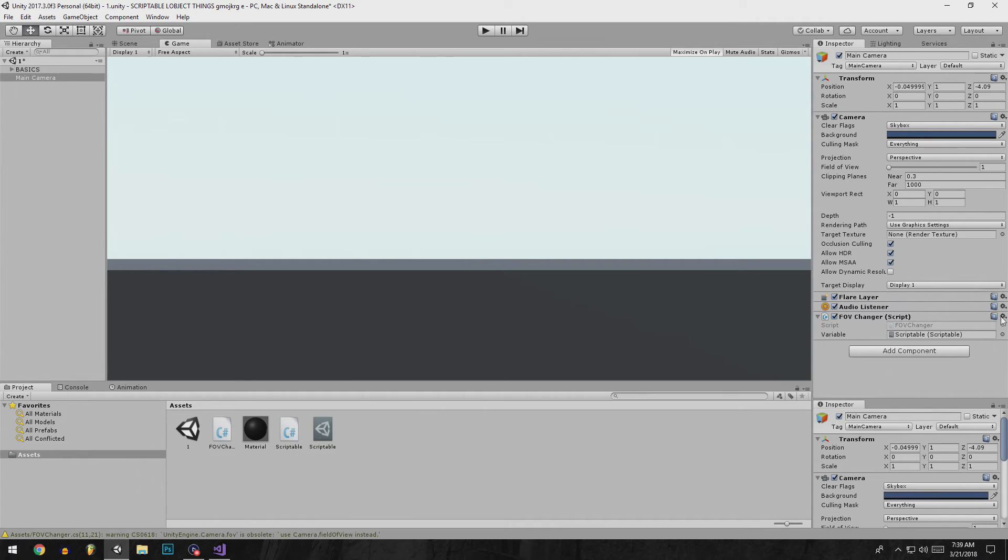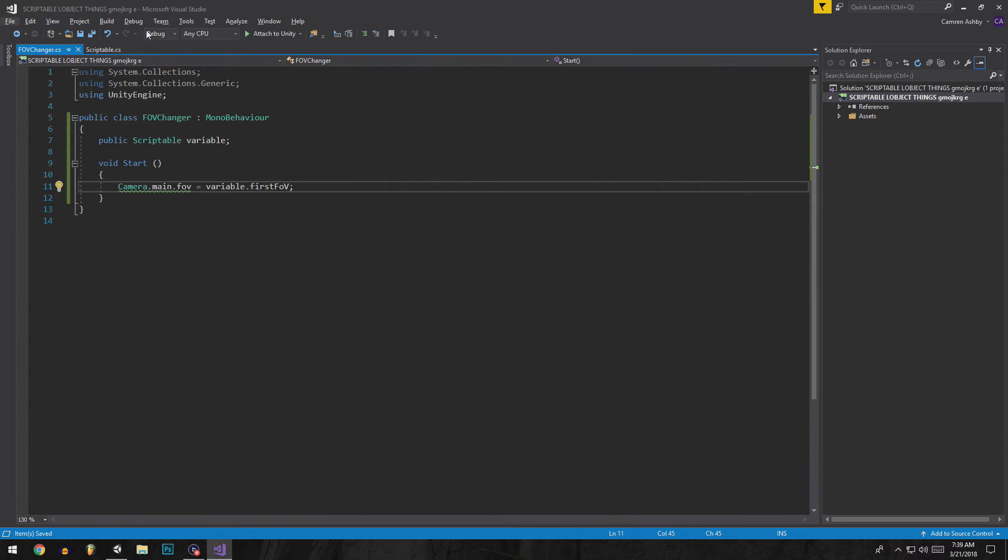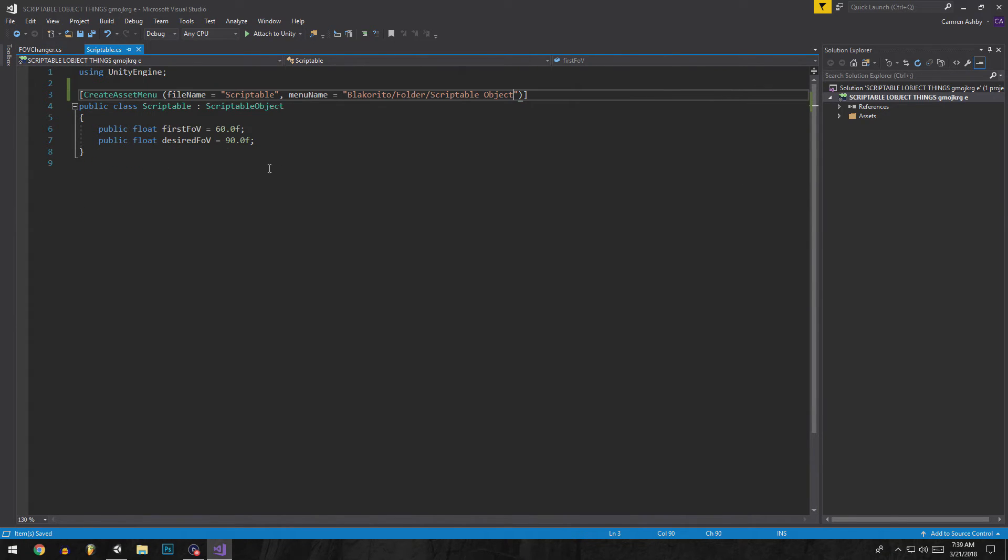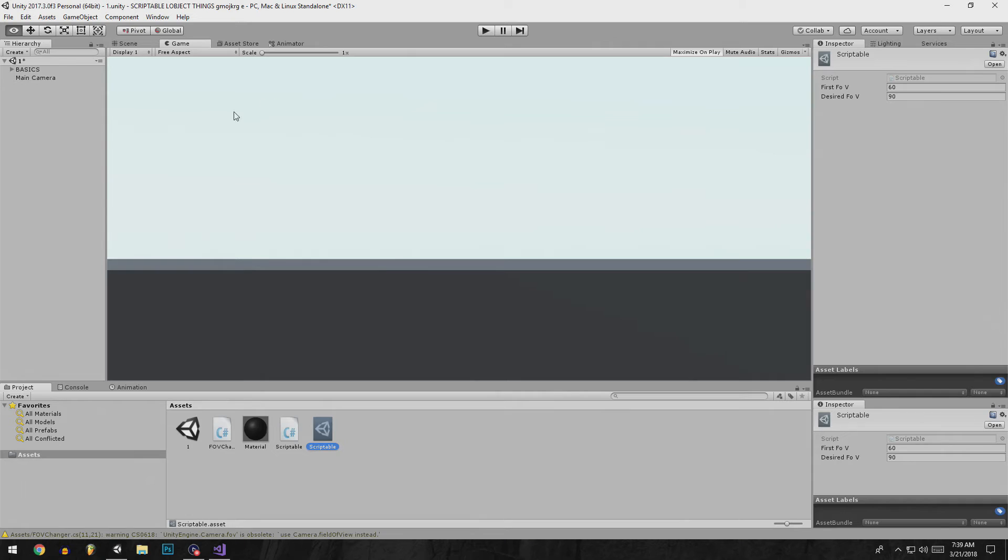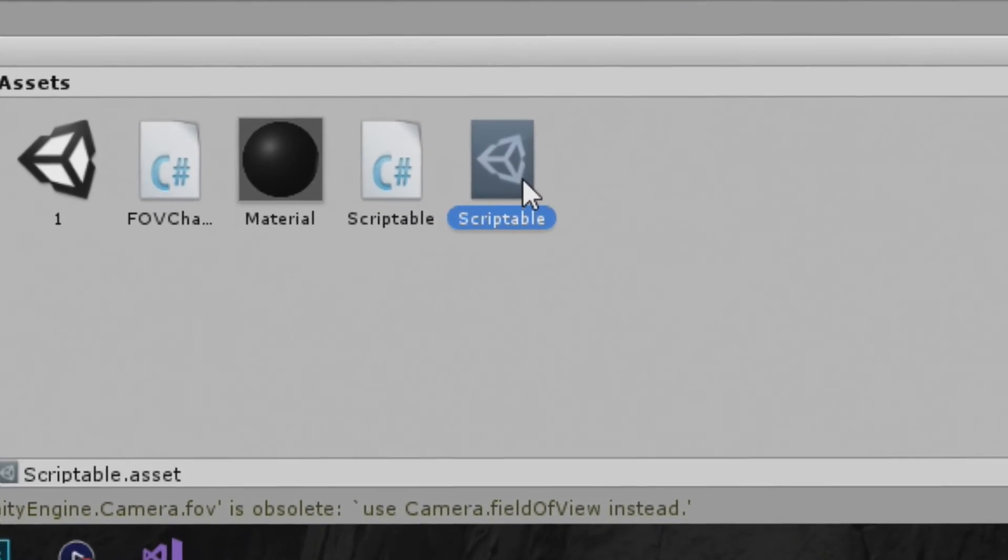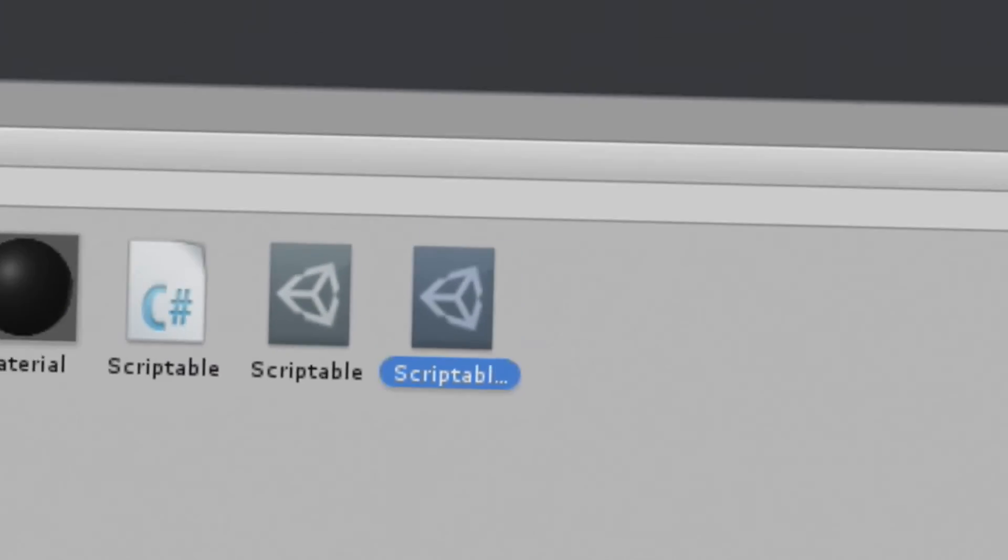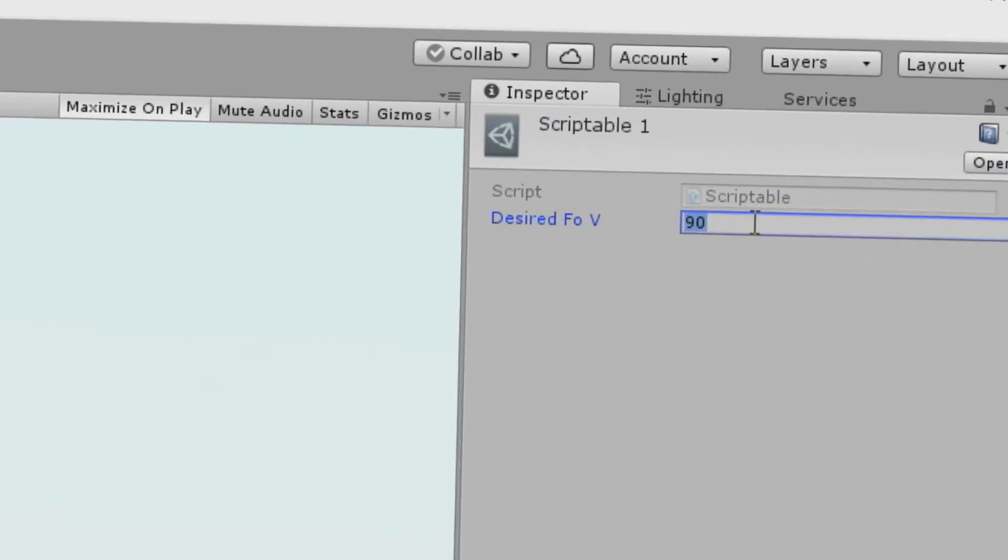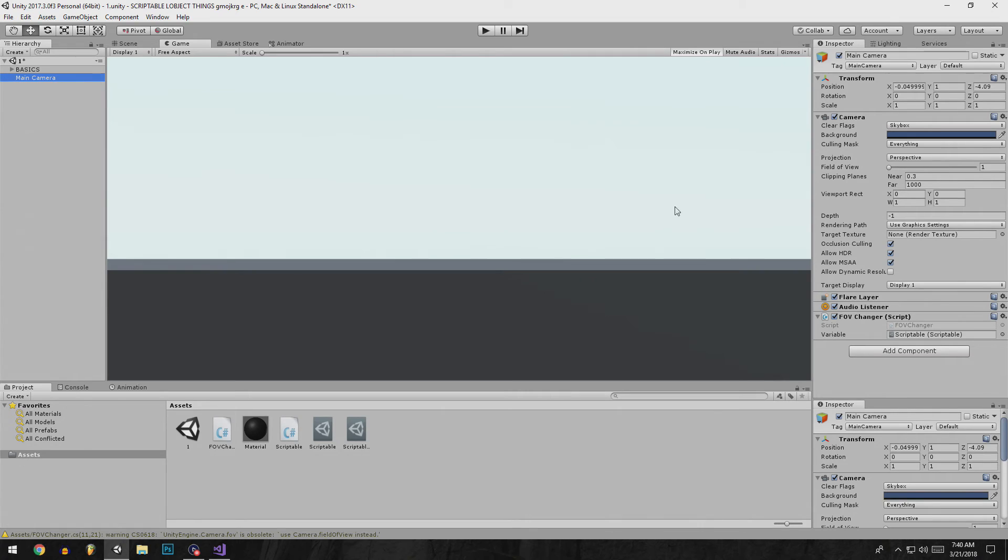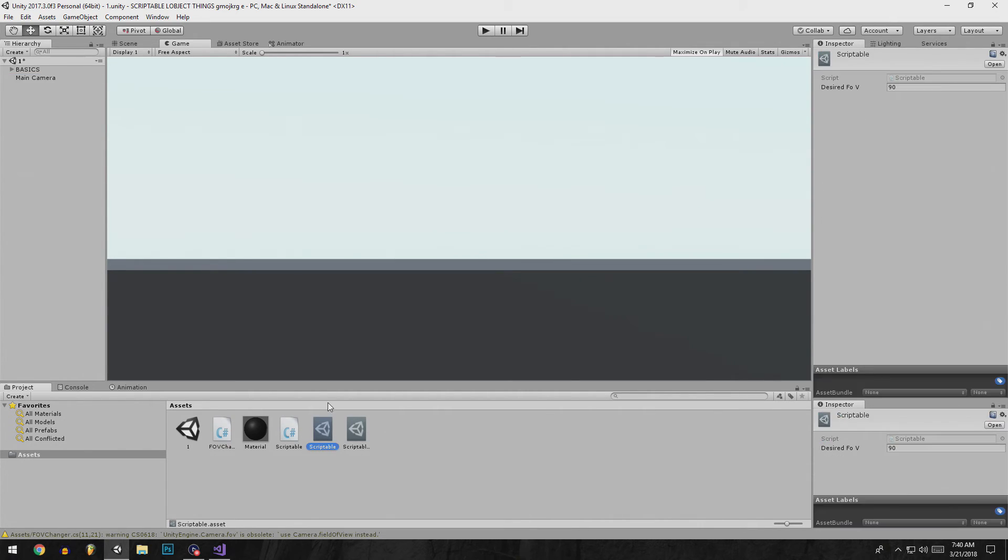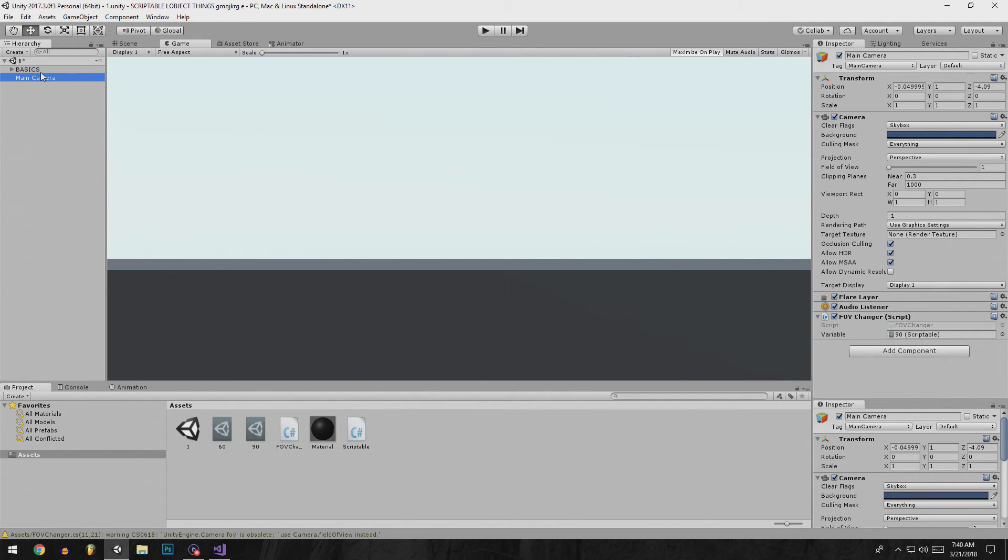Just to show you that it works, we're going to get rid of this second variable here and say this is my desired FOV. I'm going to duplicate the scriptable object and make it say 60. That's a good number. So now if I have this working we're going to change the names to what they represent.